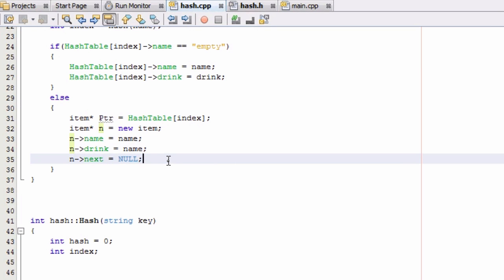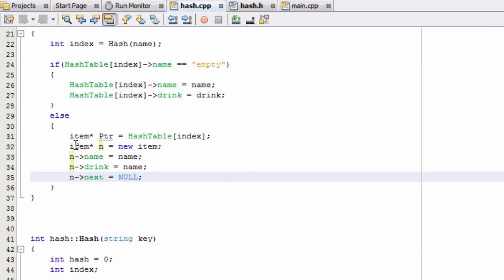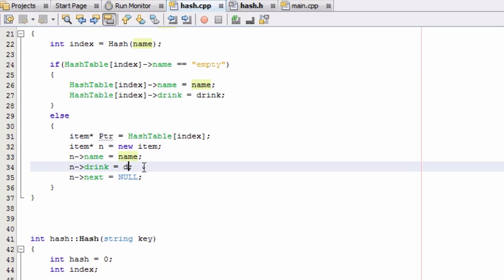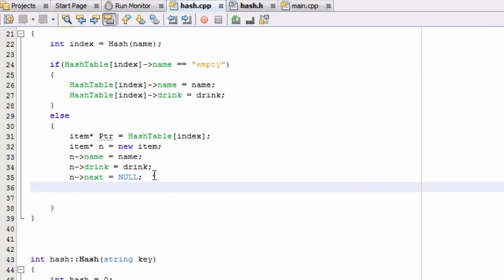So that initializes this new item. We're passing in name and drink, creating pointer n pointing to a new item, making that new item hold the name and drink passed into addItem — and n->next points to null, so it will be the end of the list. Now we just need to add this new item to the end of the list inside that hash table bucket, so we find the end of the list that's currently in that bucket.